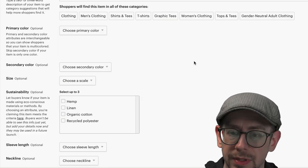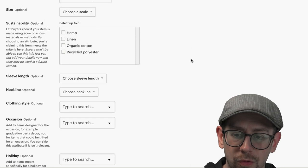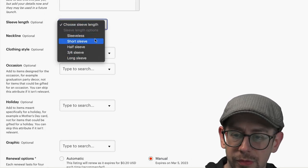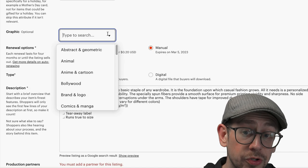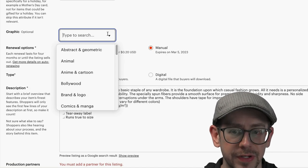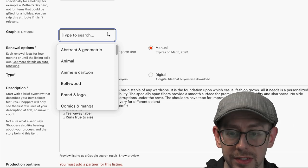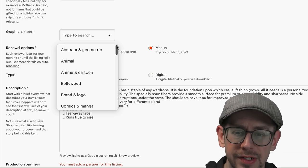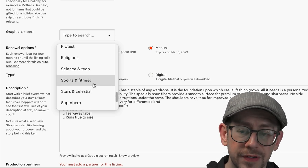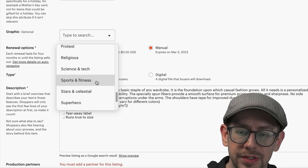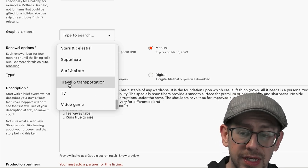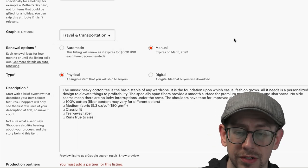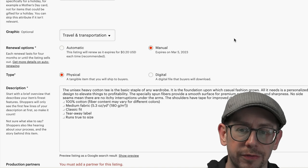For any attributes that don't apply, you don't have to select anything. I do usually choose the sleeve length as well as the neckline — so we'll go with short sleeve and crew neck. Under Graphic, when you select Graphic T-Shirt, you get the option to select what the subject of the graphic is. For a design like this, you actually have a few options — Sports and Fitness or Travel and Transportation. I'm probably going to go with Travel because the theme of this graphic is a trip, a vacation.